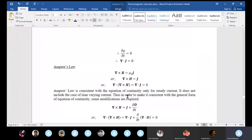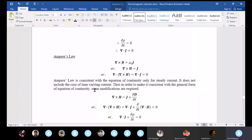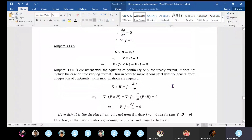Ampere's law is consistent with the equation of continuity, but only for steady current. It does not include the case of time-varying current. For time-varying current, Ampere's law is not applicable.